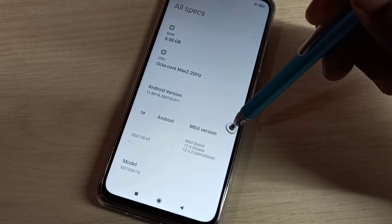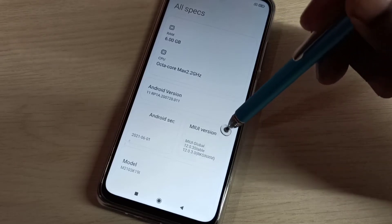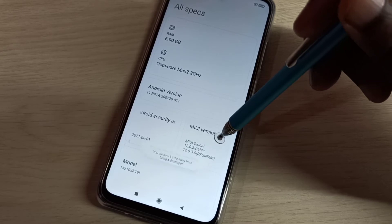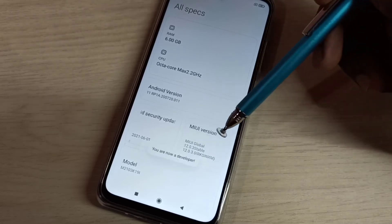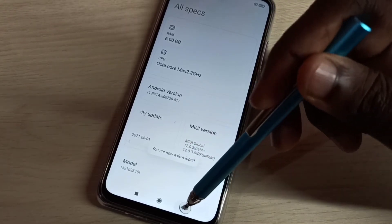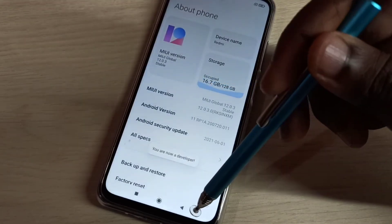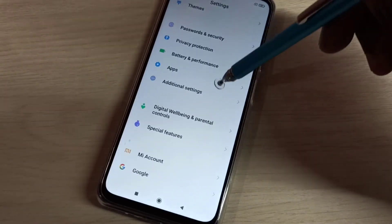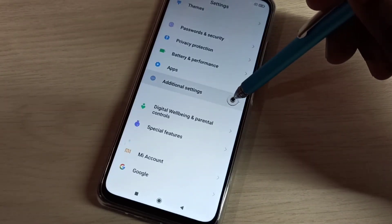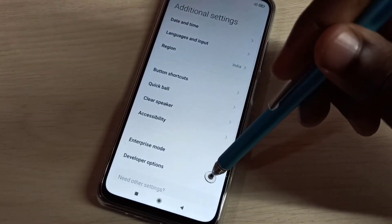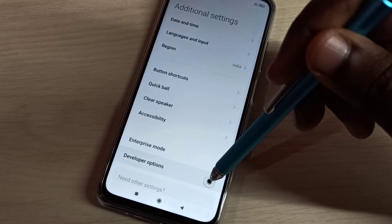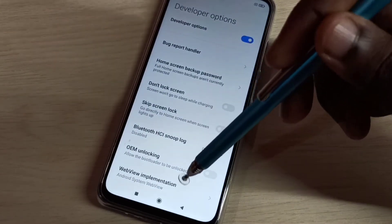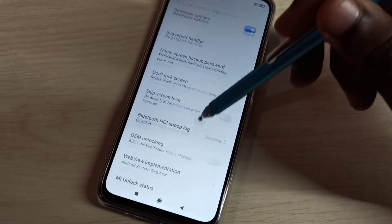On the MIUI version, we need to tap seven times: one, two, three, four, five, six, seven. You are now a developer. Go back, go back, then go down and select 'Additional Settings', then select 'Developer Options'. So these are the developer options.